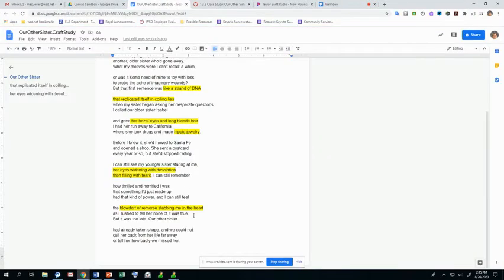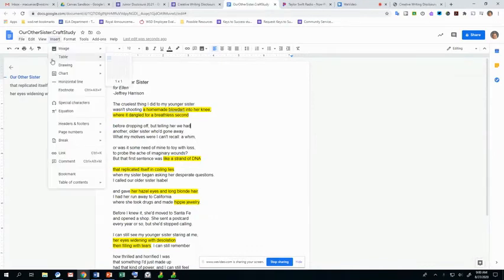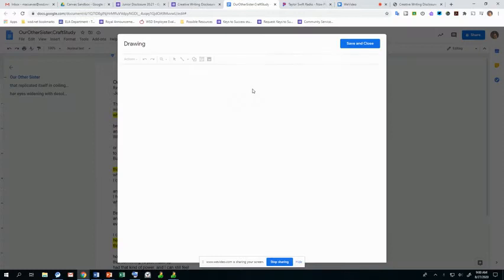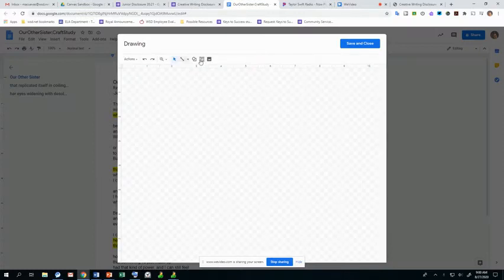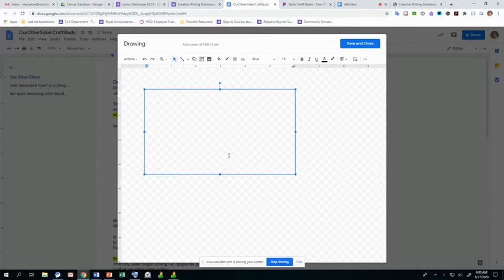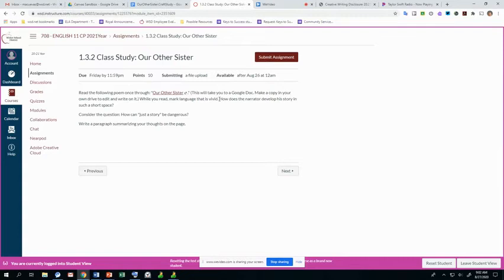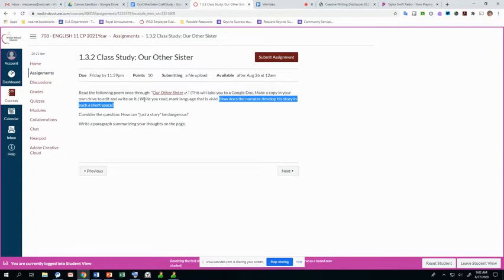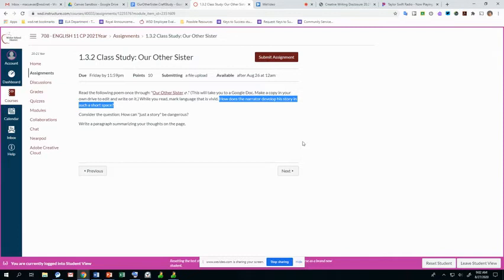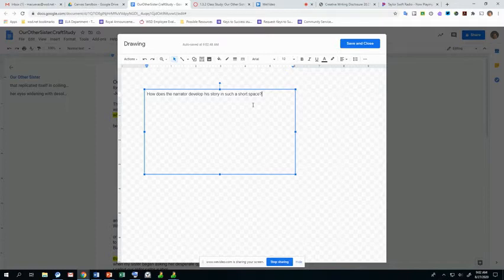I'm going to insert a text box. But how you do a text box is you have to insert a drawing, and then you hit new, and then it lets you do a text box. In Microsoft Word, it's a little different. So I'm going to insert a text box here, and I want to copy my question from my assignment. How does the narrator develop his story in such a short space? I'm going to copy that, control C if you're using shortcut keys, and I'm going to paste it into here, control V if you're using shortcut keys.